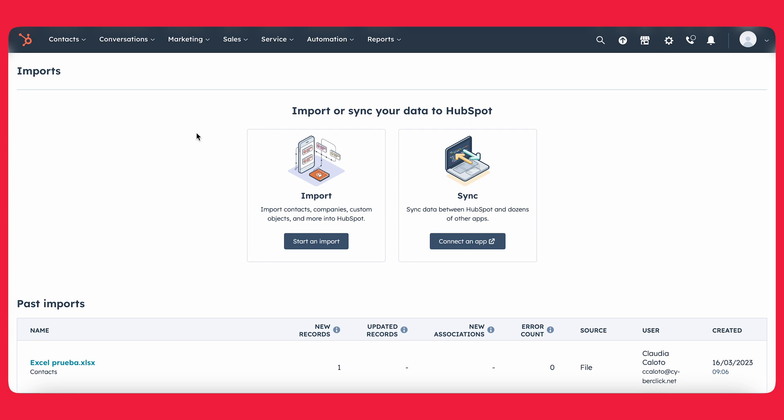So once we do that, HubSpot is going to give us two options. Either you can import directly from your computer, for example, or you can sync. Now, in the case of sync, this is more so if you have an old CRM and you want to link your old CRM to HubSpot and then automatically sync the contacts there. But in our case, we're going to just be importing from an Excel file that we have. So we're going to do start an import.